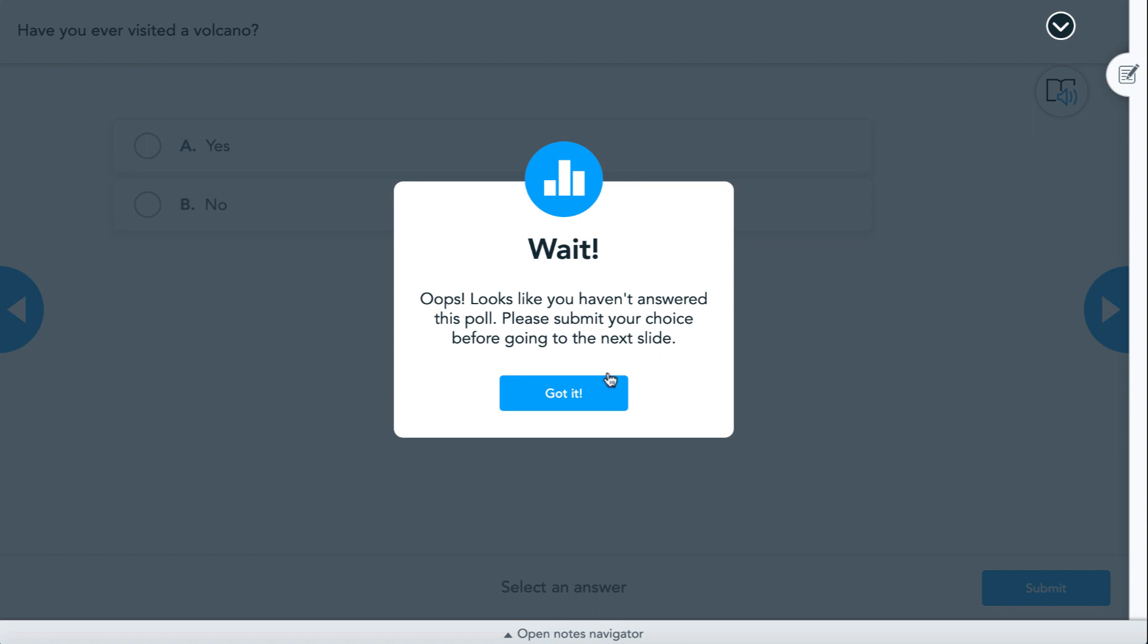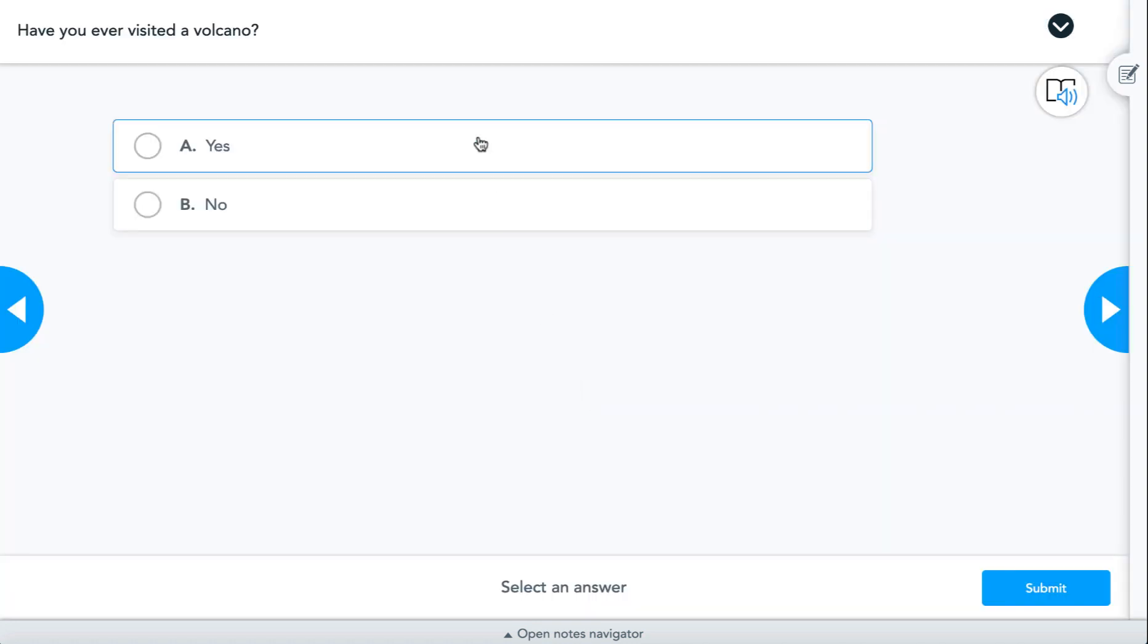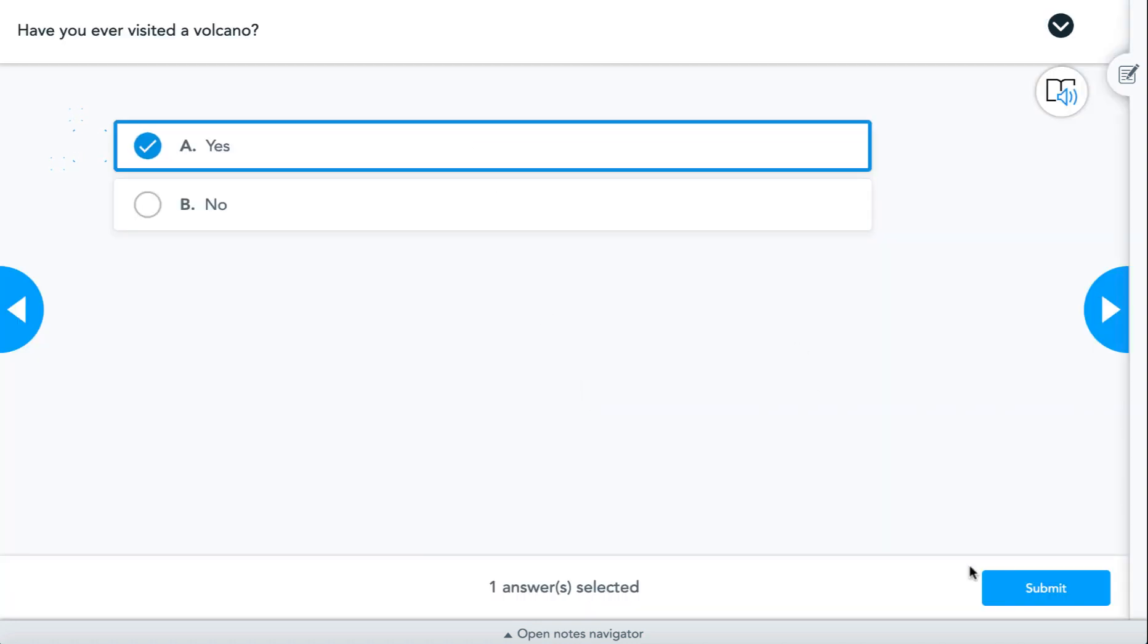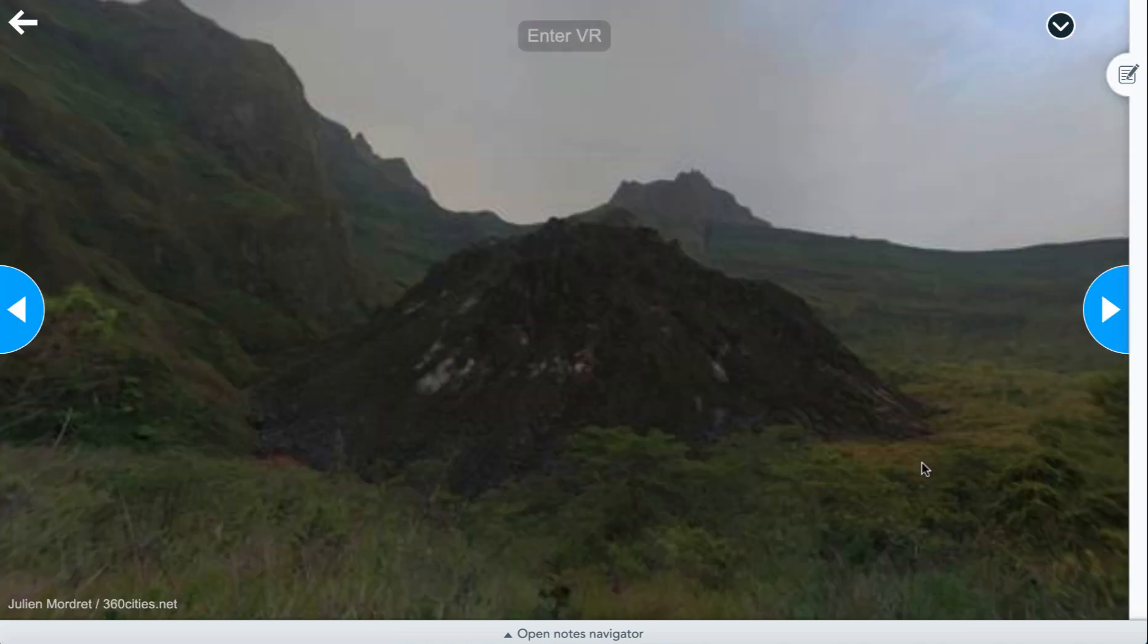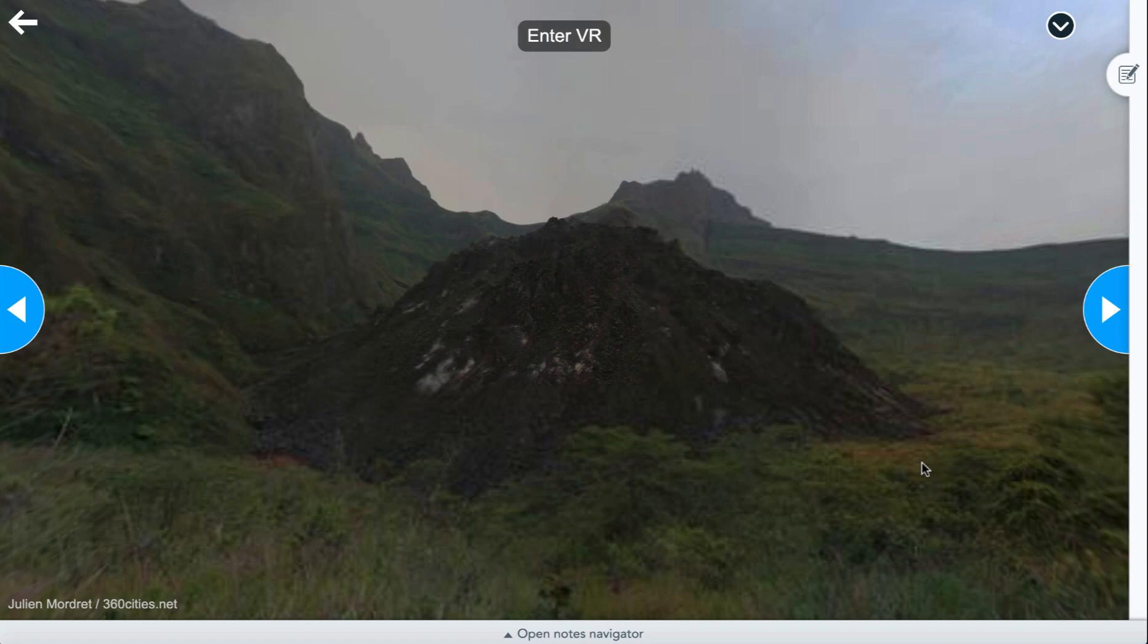This applies not only to the poll activity, but to open-ended question activities, drafts, and quizzes as well.